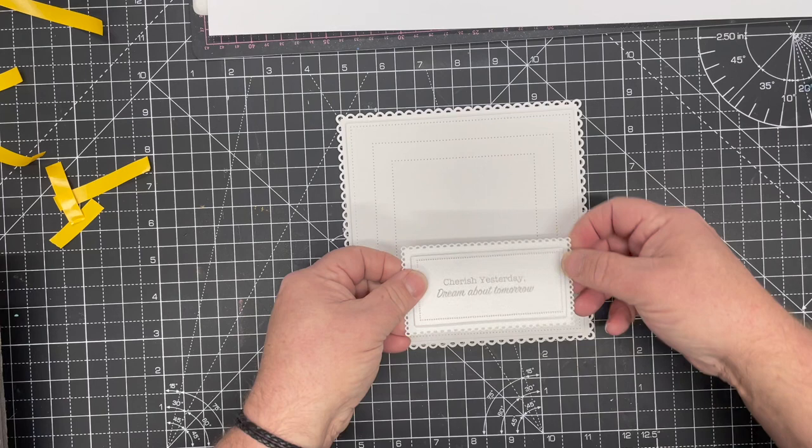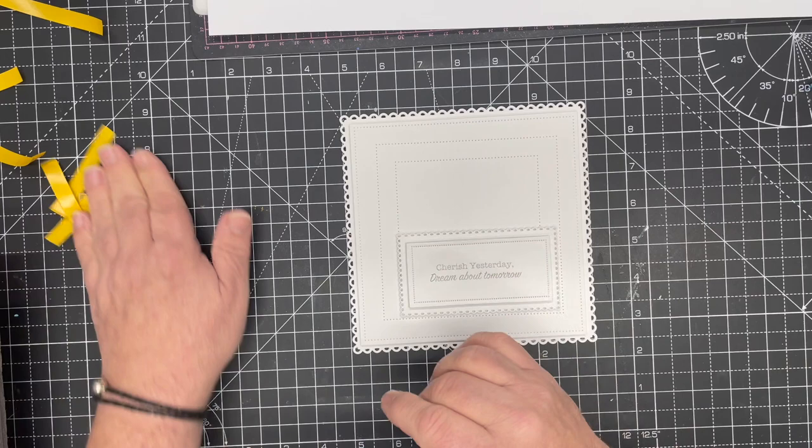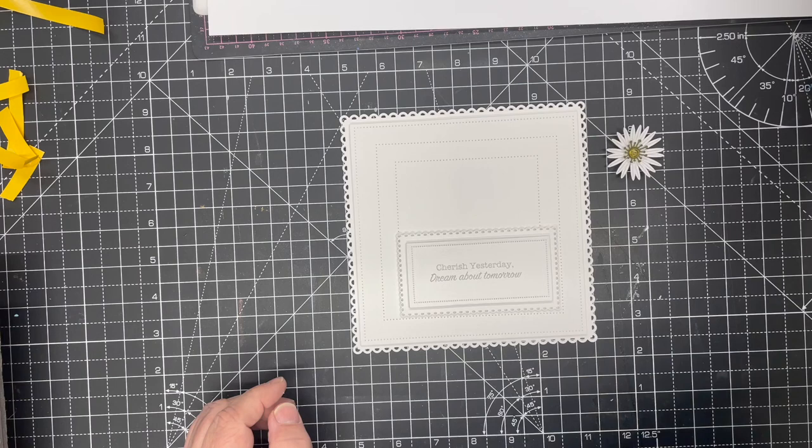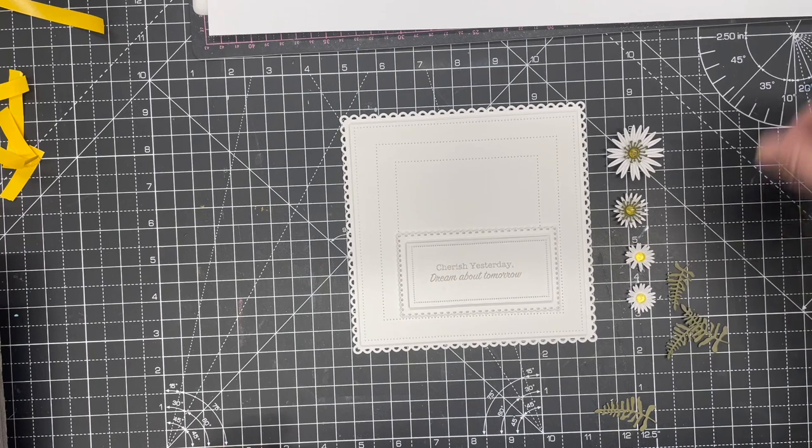We're going to use this bottom dotted edge as a guide to where to stick this on. We've got this beautifully offset sentiment headed towards the bottom right. I'm going to bring in a few simple flowers made using the Michaelmas Daisy set.